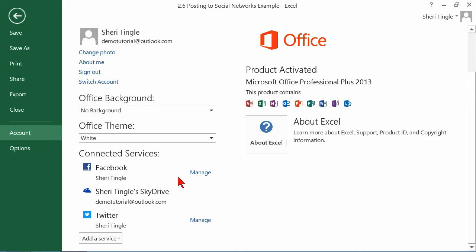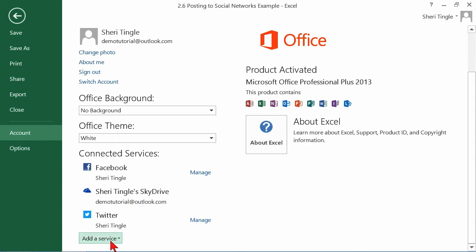By the way, here's your Manage. If you want to disconnect or change something about your connection, you would simply click on Manage and go out and work with that account. But I want to add a service. So I click on Add a Service.